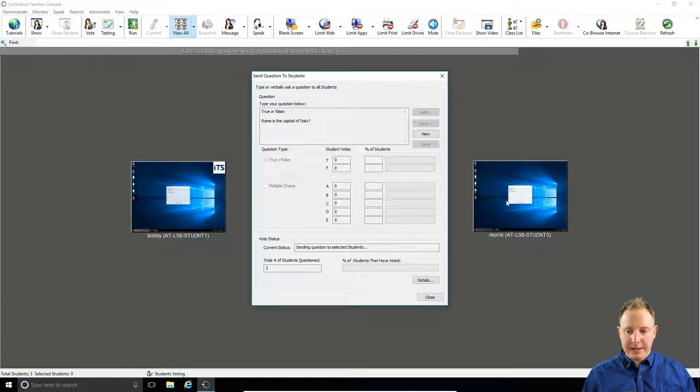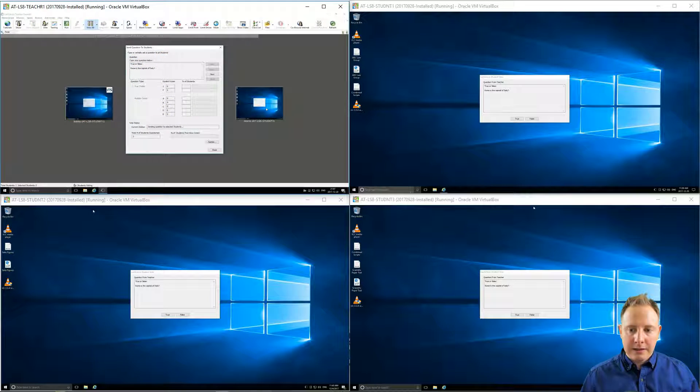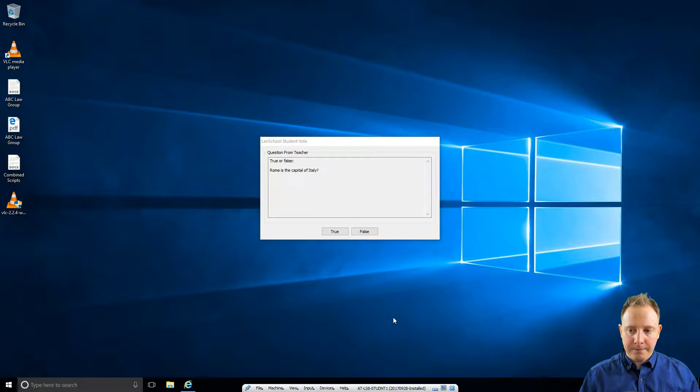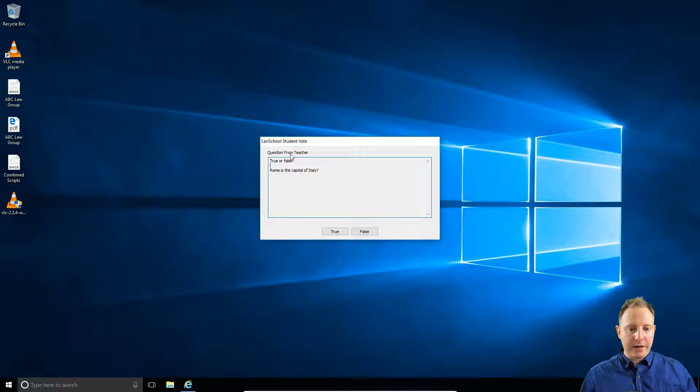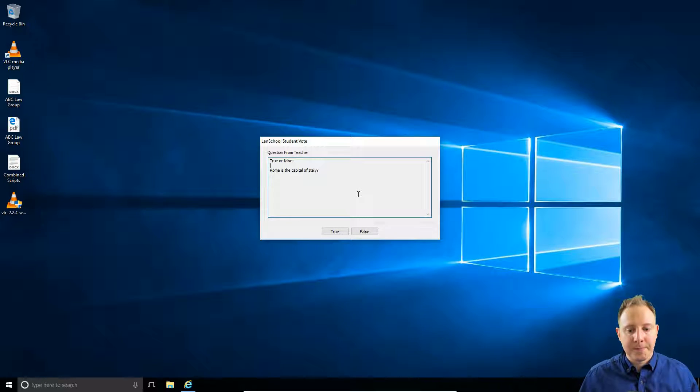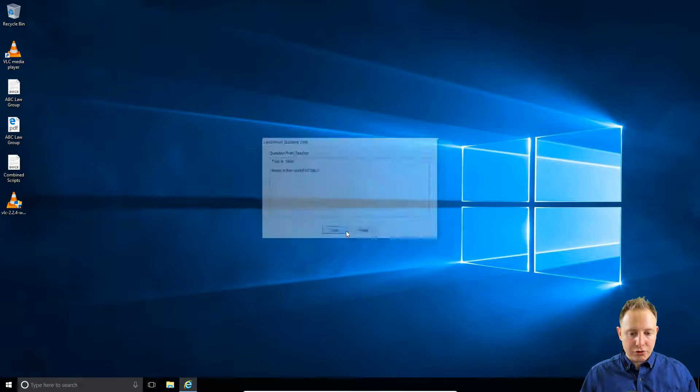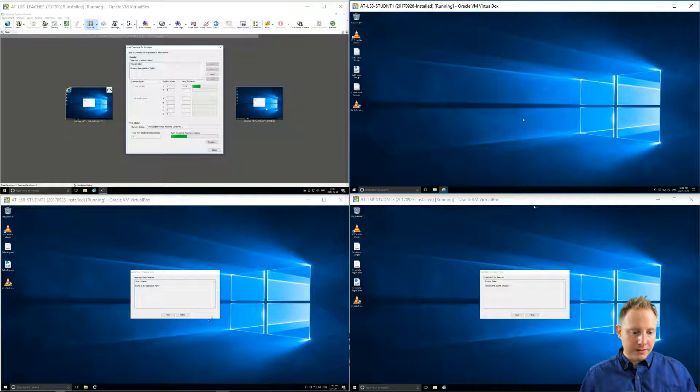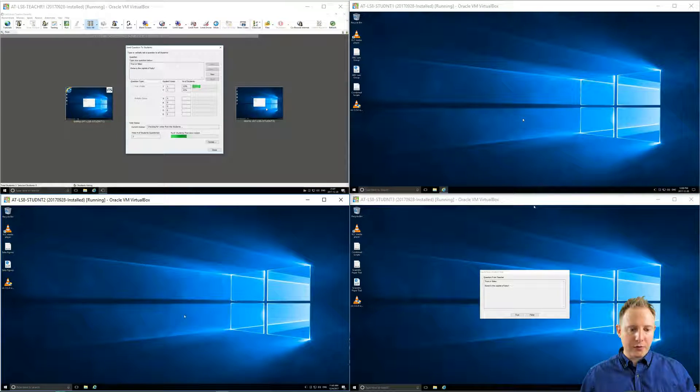You can see here that's automatically popped up, and if we just go to each student in turn, they get a true or false pop-up box. So let's say true and one for false.